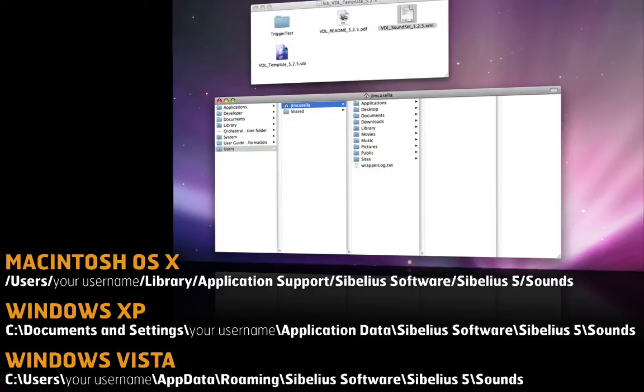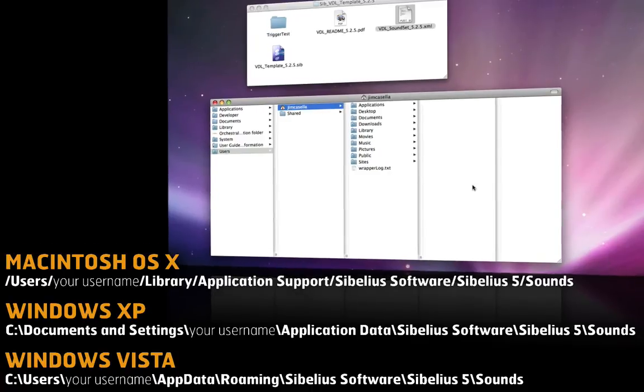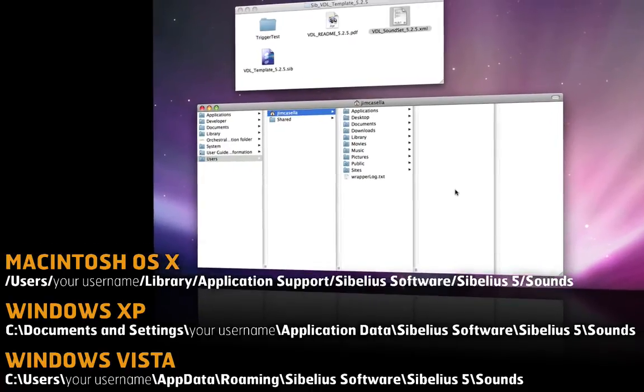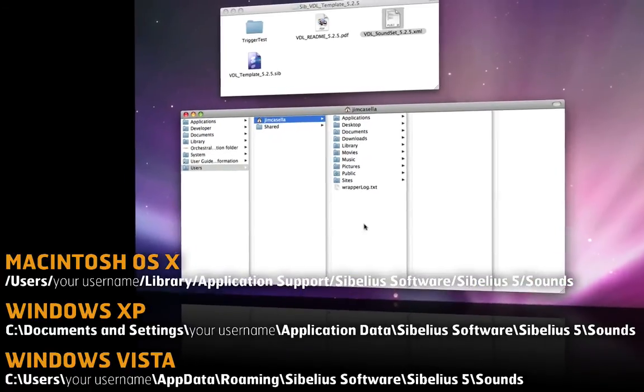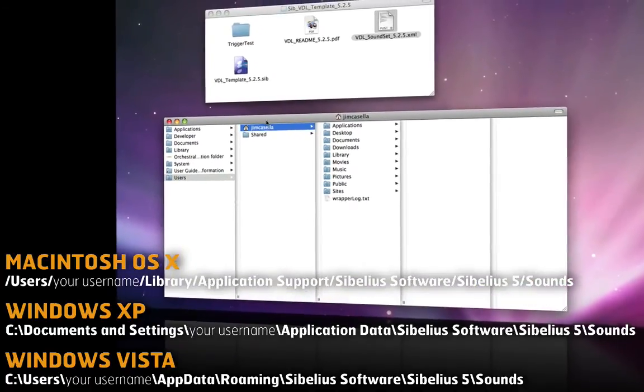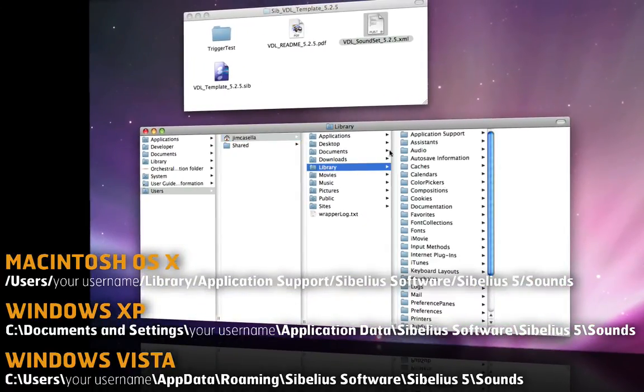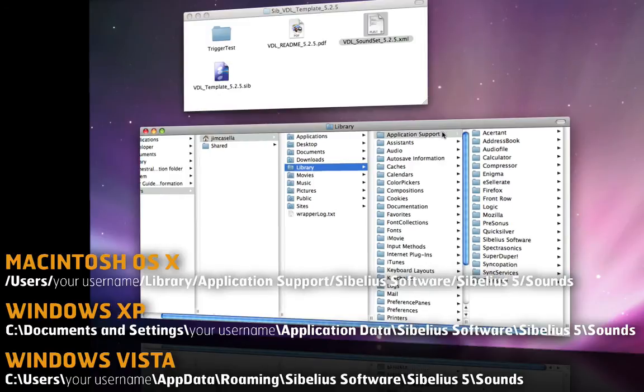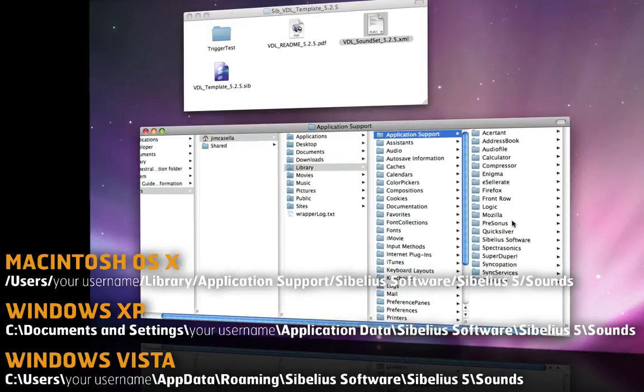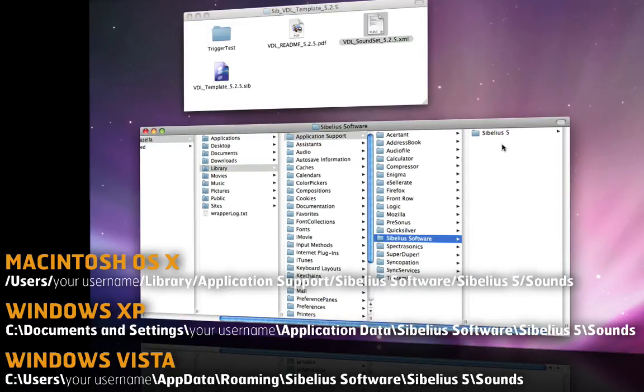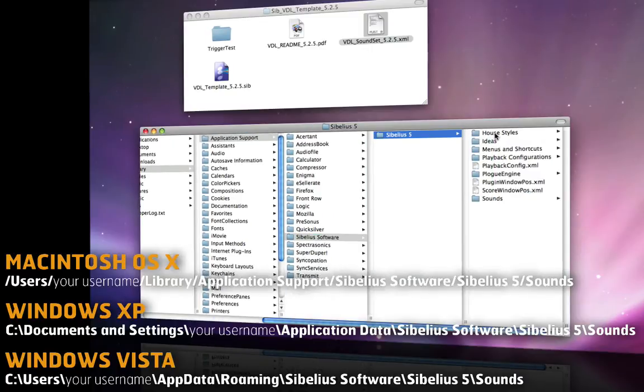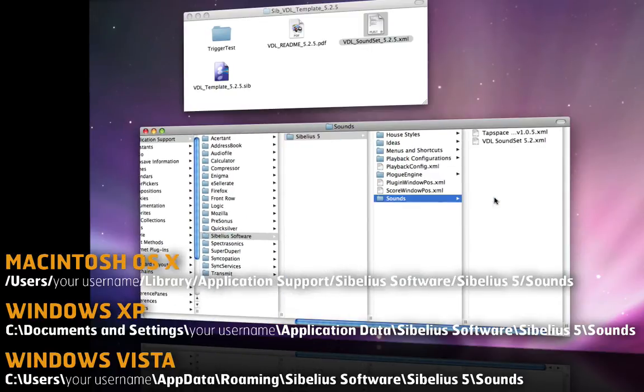So I'm using a Mac, so what I want to do is go to my users folder here. I'm going to go to the library folder, application support, Sibelius software, Sibelius 5, and my sounds folder.